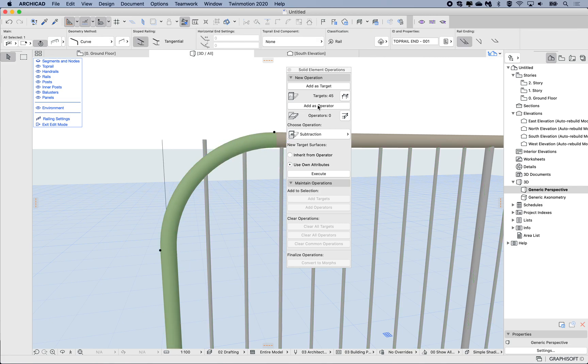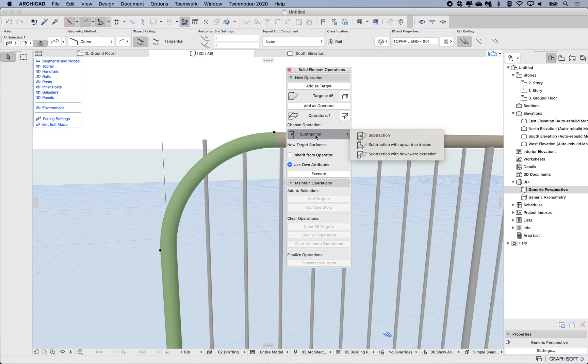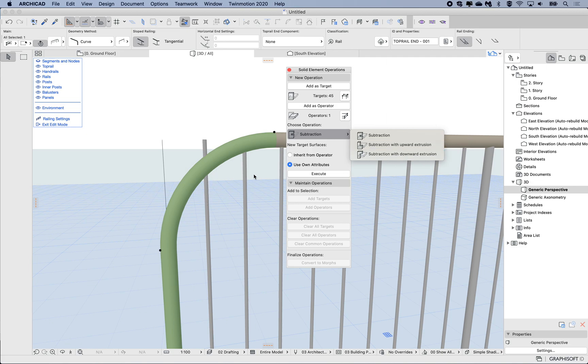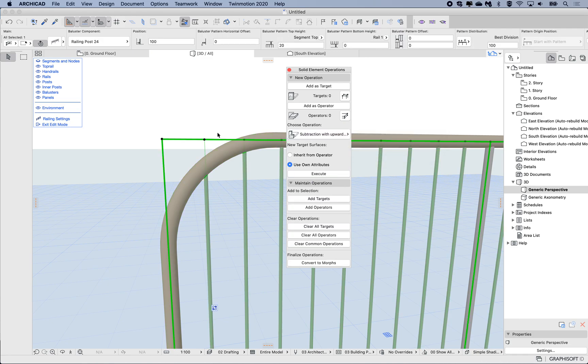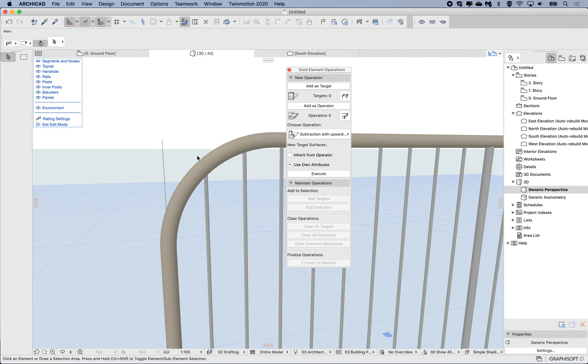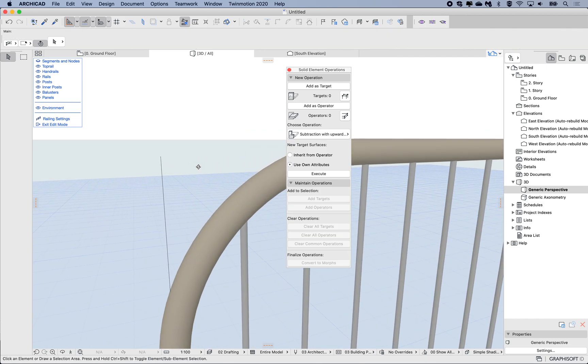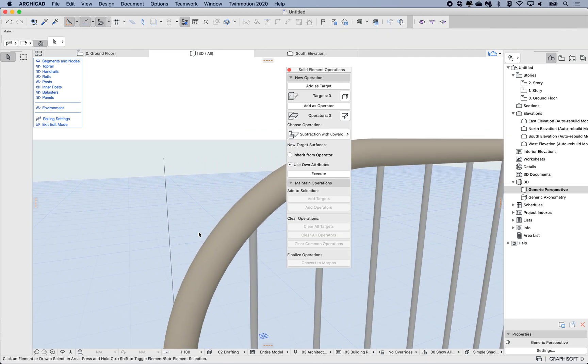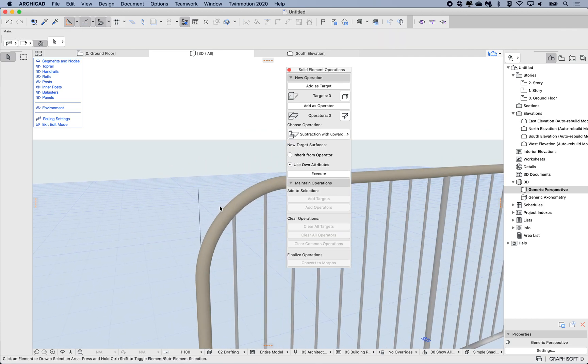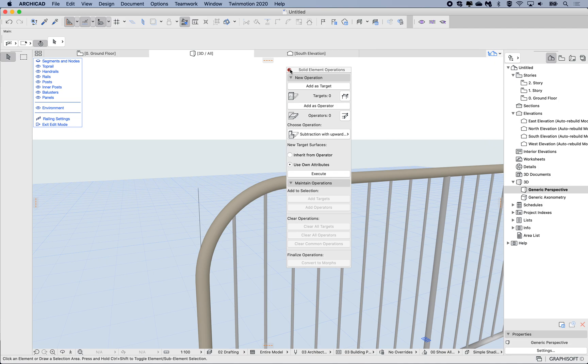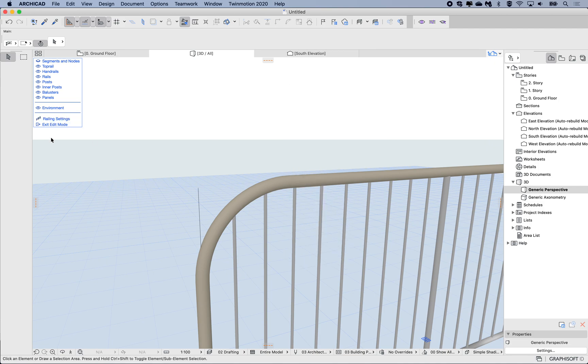My operation is going to be a subtraction with upward extrusion. So anything of this baluster above there will be chopped off. I'm going to hit subtraction with upward extrusion and execute. And so now I have a nice clean system here where the balusters are not extending up. I'm just going to close the SEO and then exit.